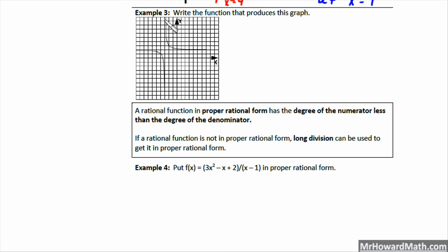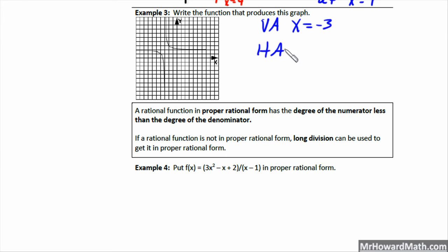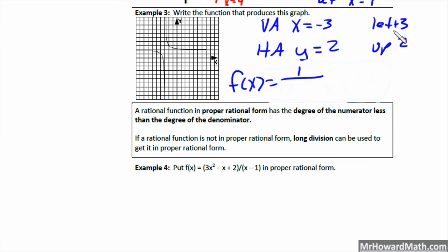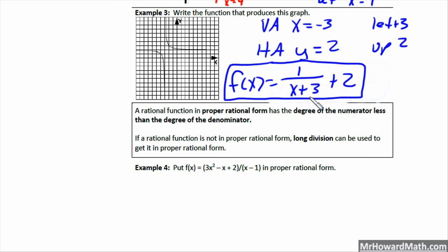For example 3, write the function that produces the given graph. The graph is in the upper right and lower left position from the asymptotes. The vertical asymptote is at x equals negative 3. The horizontal asymptote is at y equals 2, so it has been moved up 2. We write the function so the parent function 1 over x is moved left 3 and up 2: f of x equals 1 over (x plus 3) plus 2.